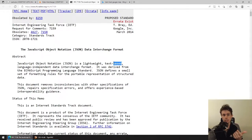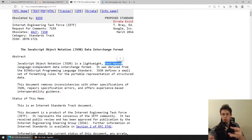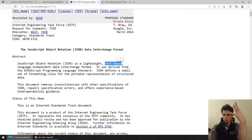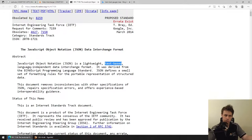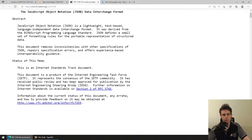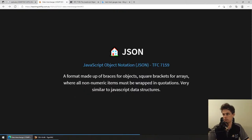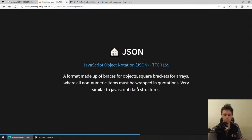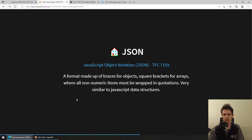JSON is a lightweight text-based language-independent data interchange format. Lightweight means simple. Text-based means it can all be represented through ASCII - you can look at JSON as a human and read it, even if it's complicated. It's like opening a CSV file. Language independent means it doesn't matter whether you're in C or JavaScript or anything. It was authored by people who really liked JavaScript and came out of the early JavaScript community. But it is a format made up of braces for objects, square brackets for arrays, and all non-numeric items have quotations wrapped around them.